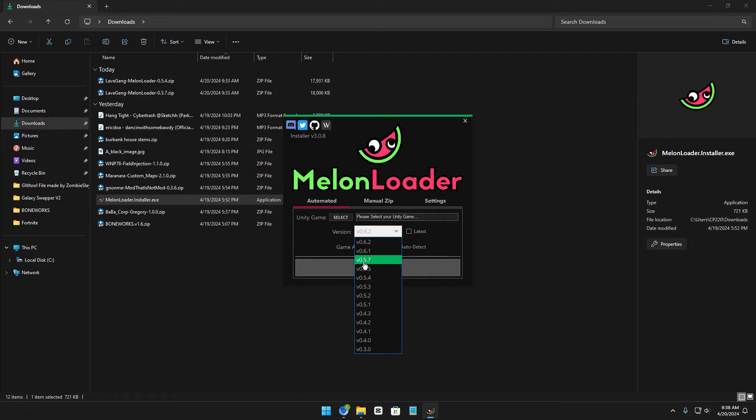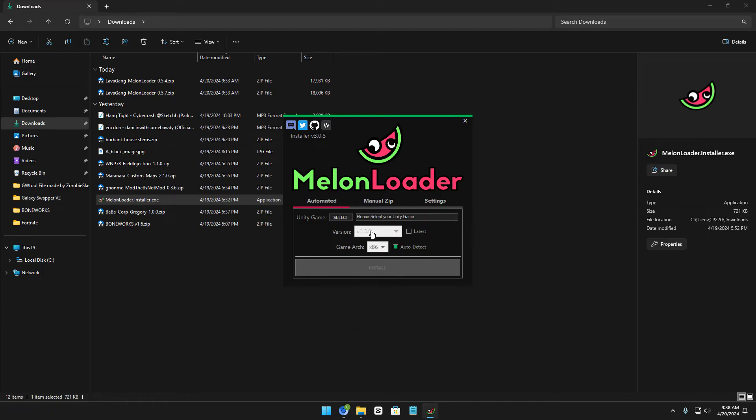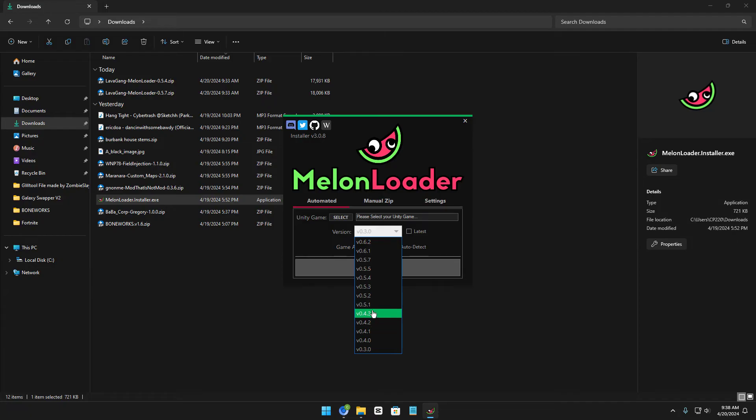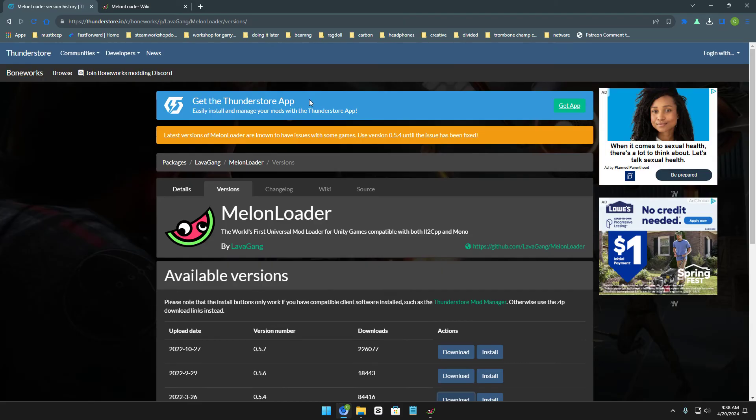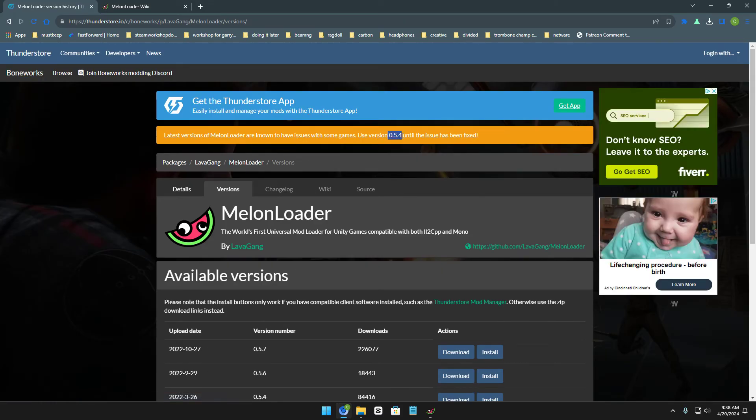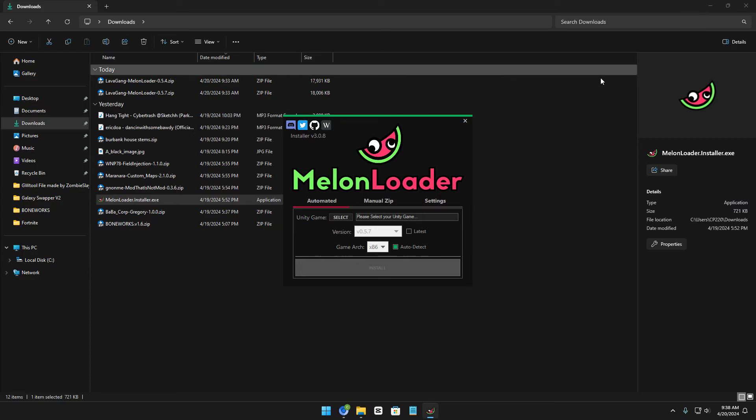And now you should be able to change your stuff. So you can see this is all versions of Melonloader. You can go all the way down to the oldest version, but I don't recommend that one. But you just go over here, select 0.5.7, like it said right here.